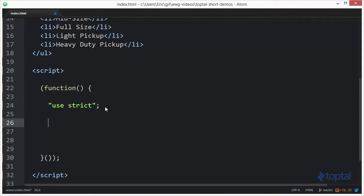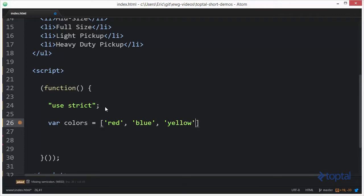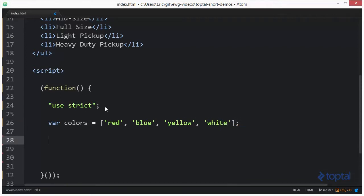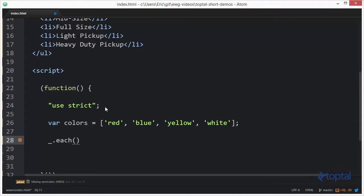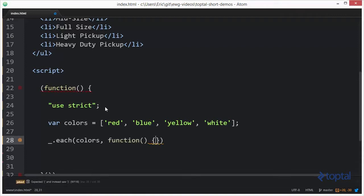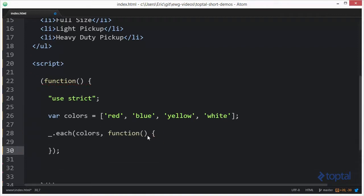So let's go ahead and get started here with a simple array. We're going to do an array of colors. We'll do red, blue, yellow, and white. And we'll come down here and we will do underscore dot each. And then we'll pass in our array, colors. And then we're going to have a function. Now this function is going to basically have three different parameters get passed into it.